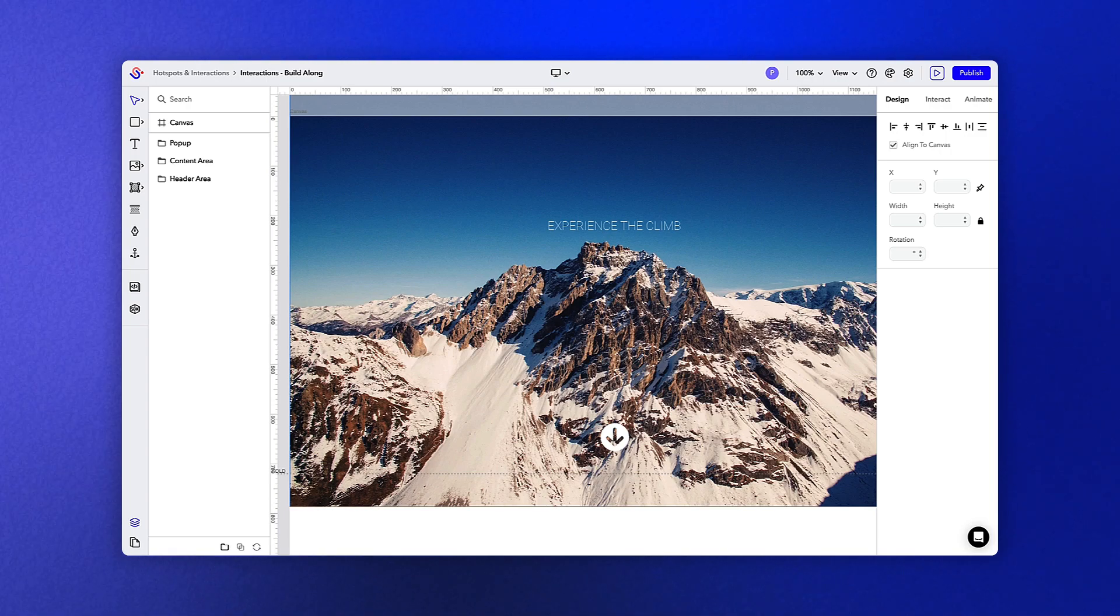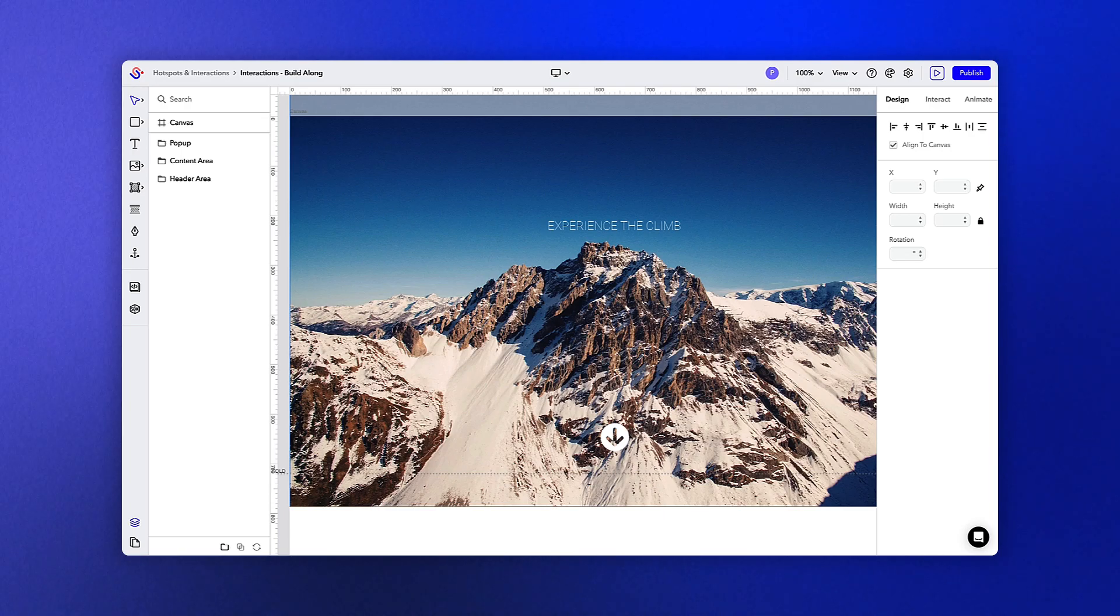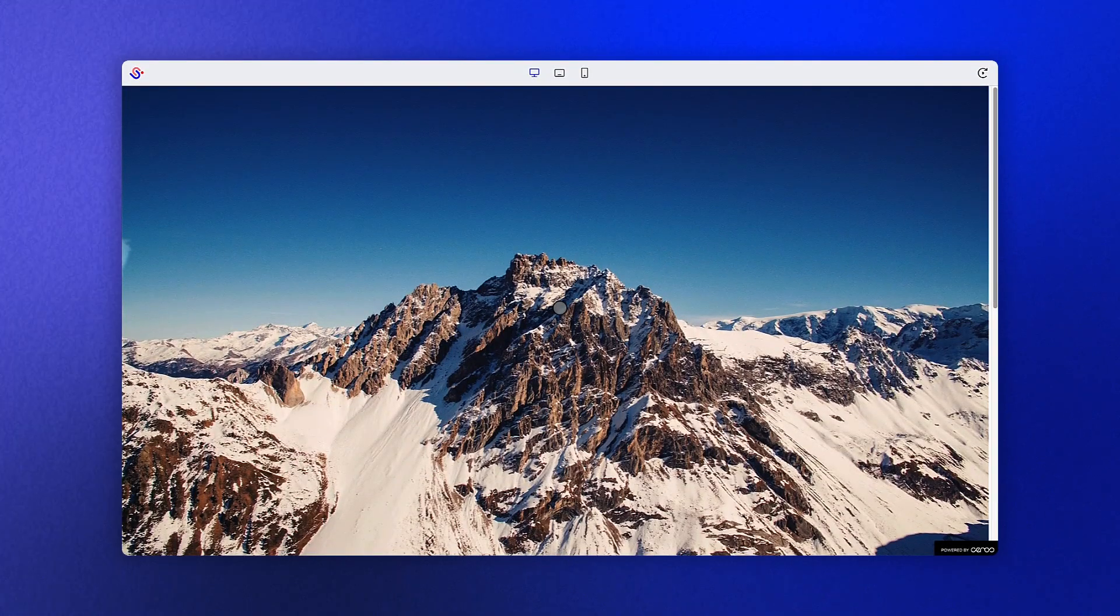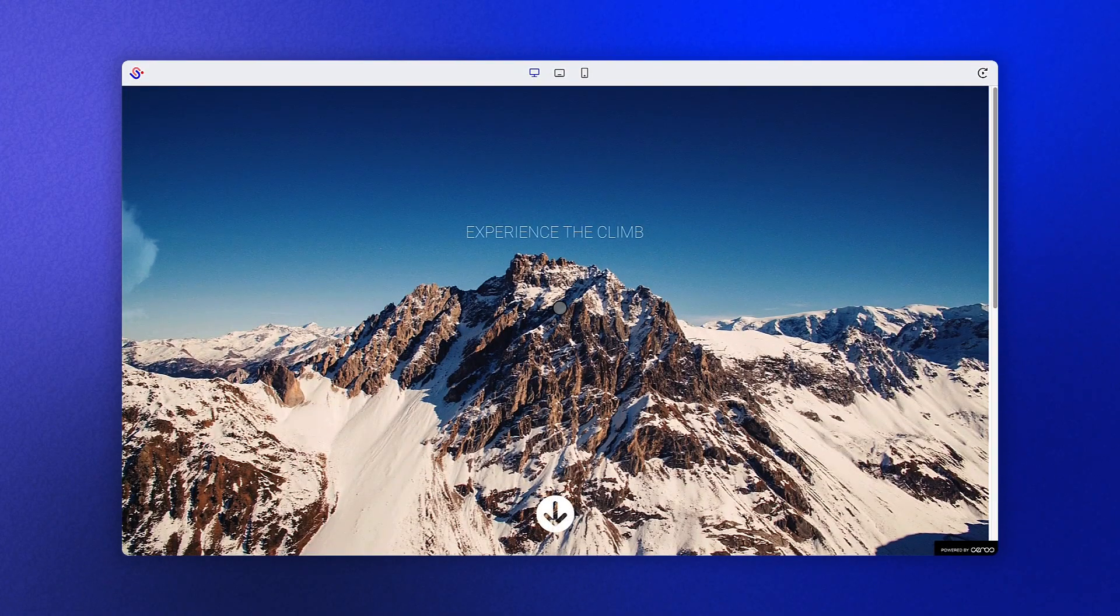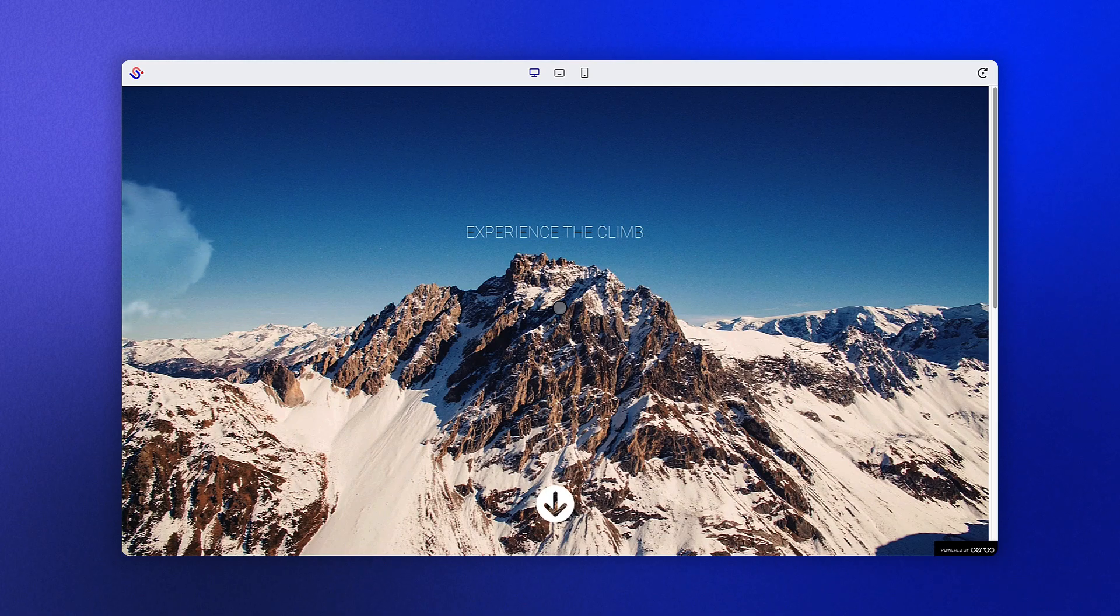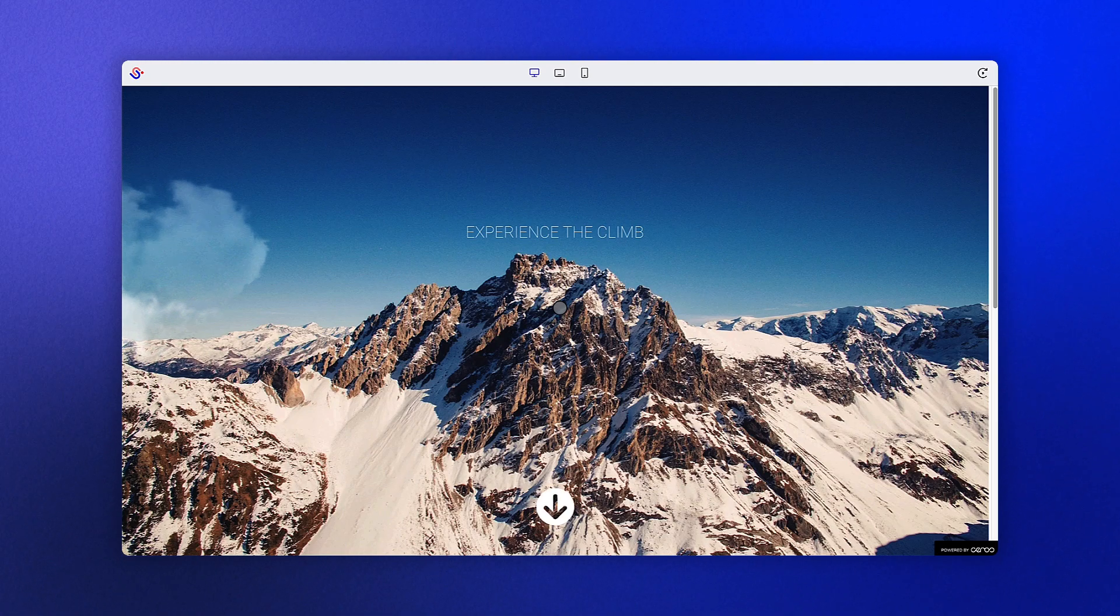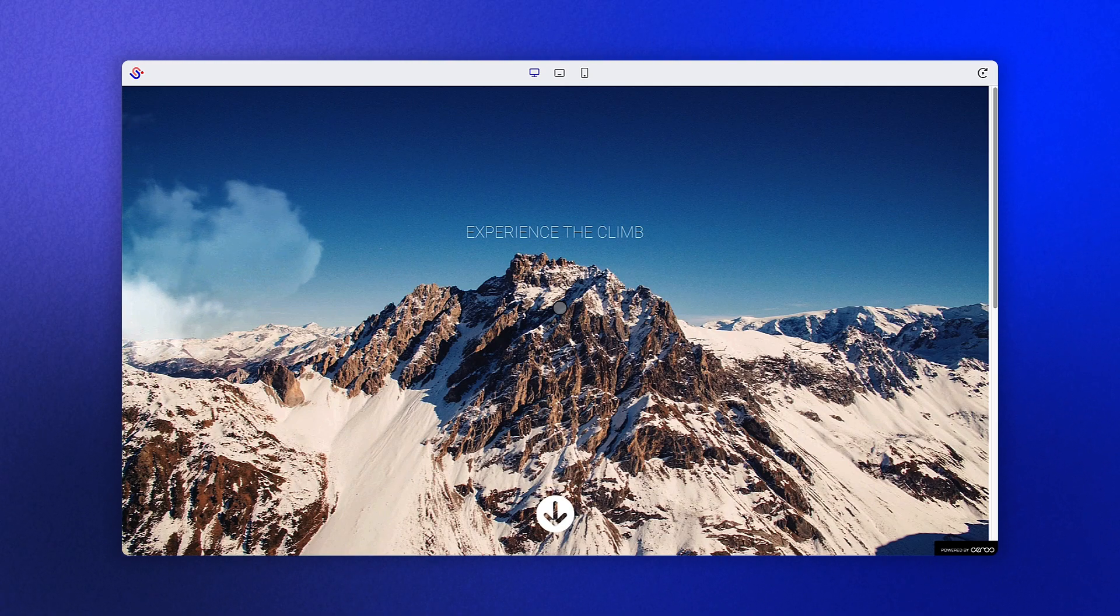To follow along with this lesson, go ahead and upload the build-along experience to your account. As you can see in this final experience, we're building off our previously created experience with a few additional sections added in.